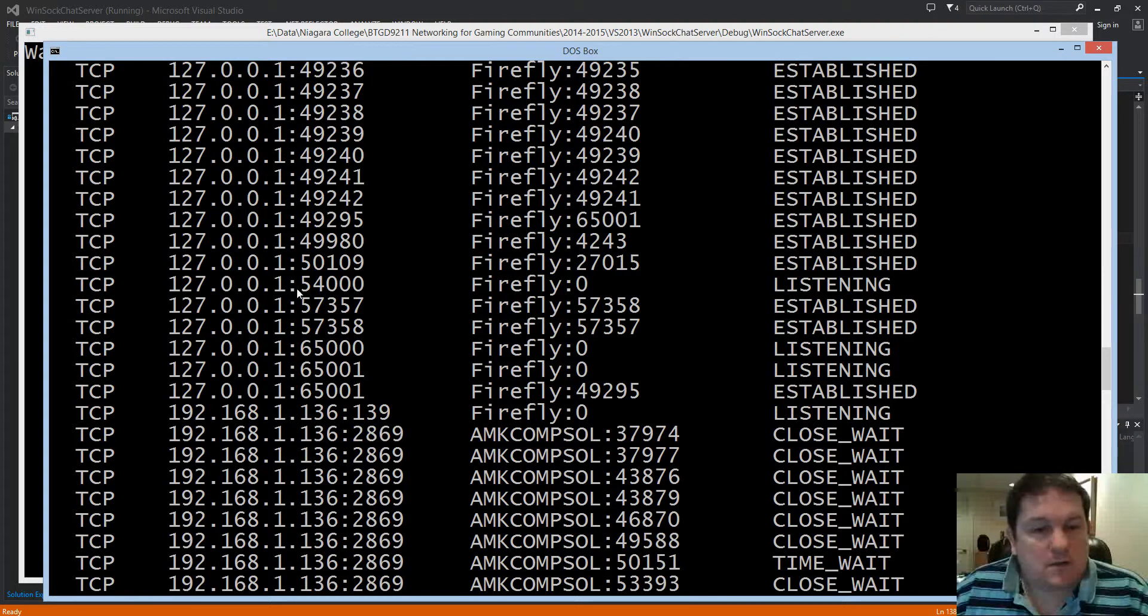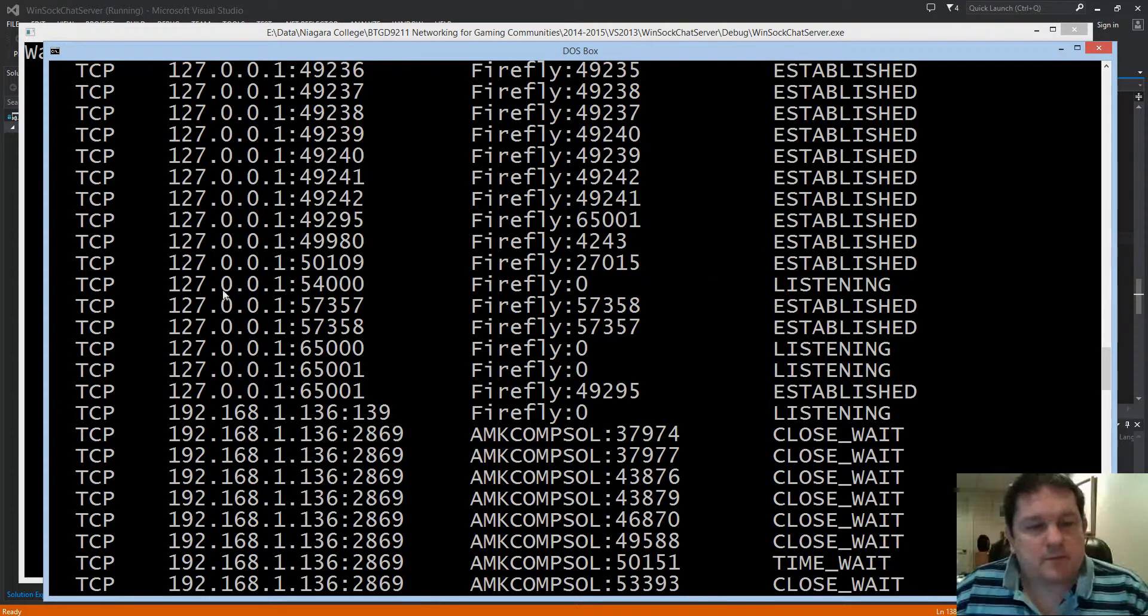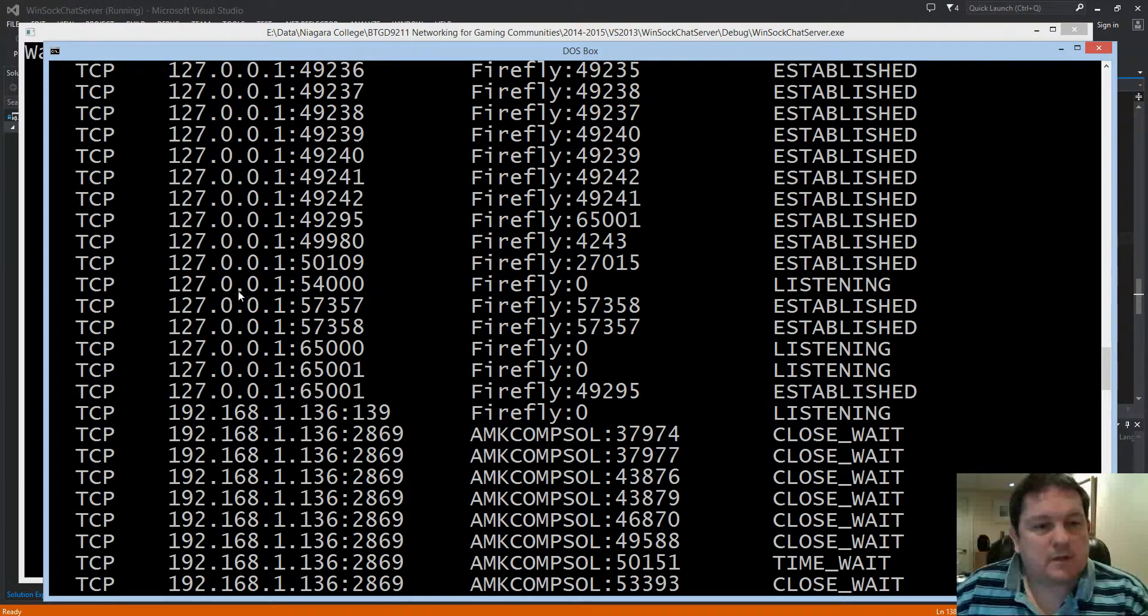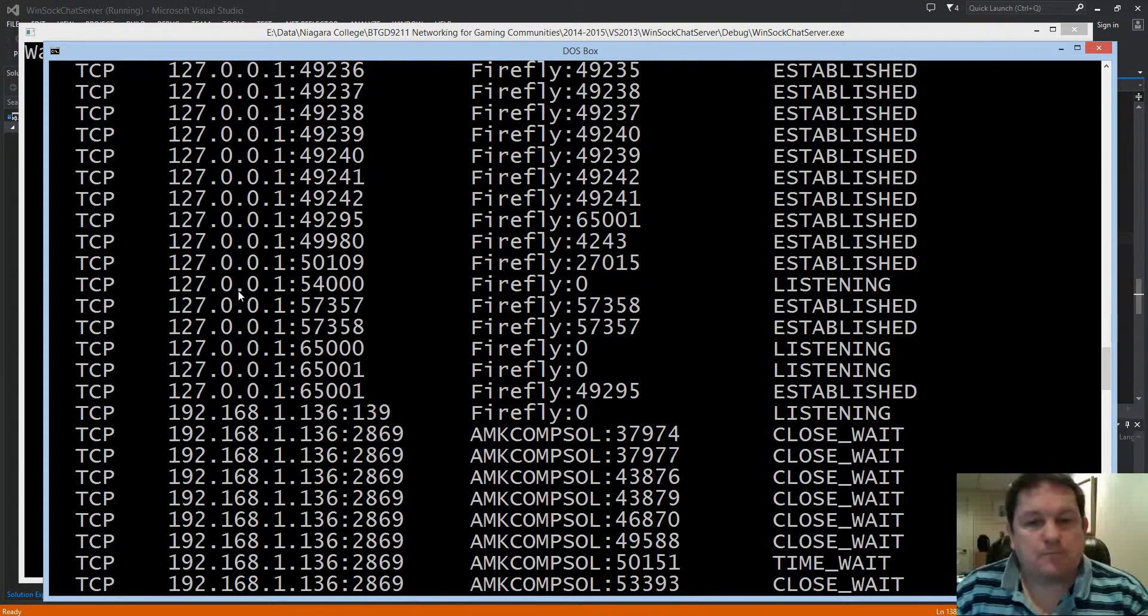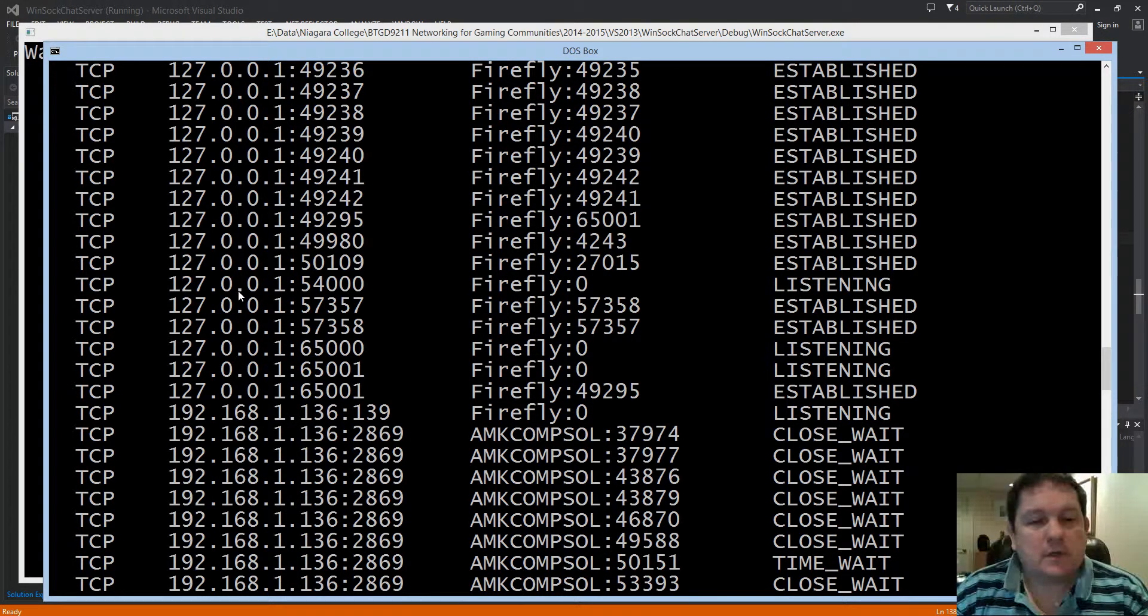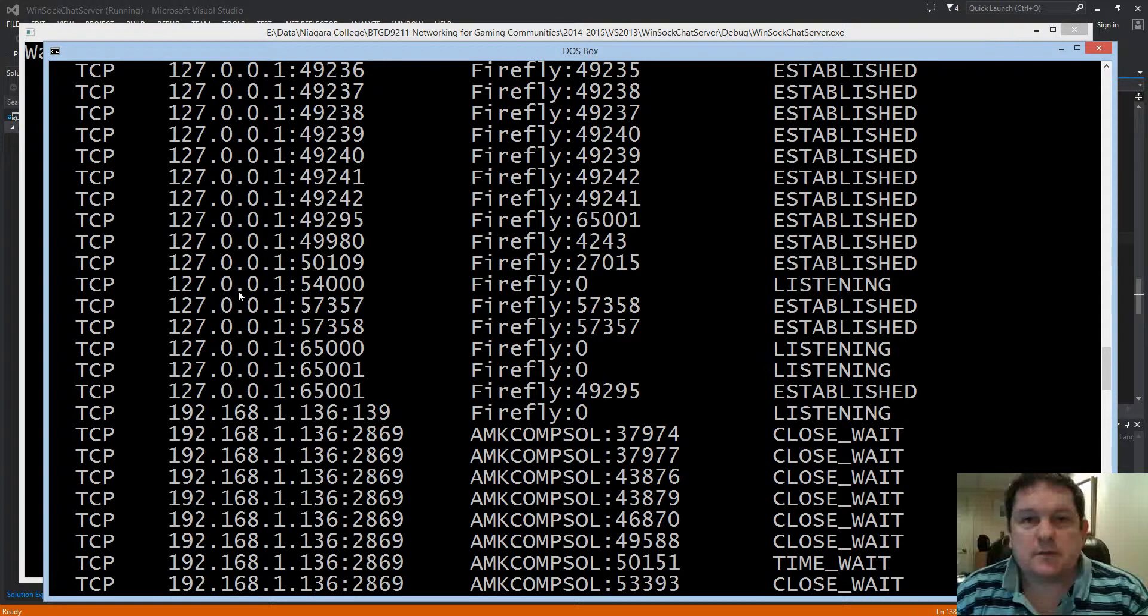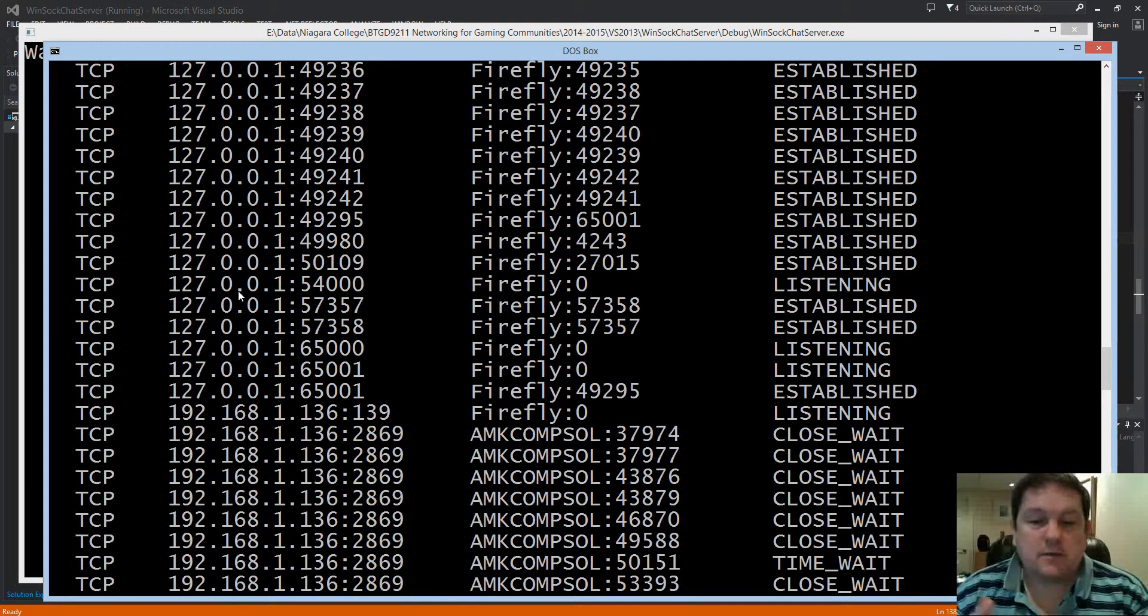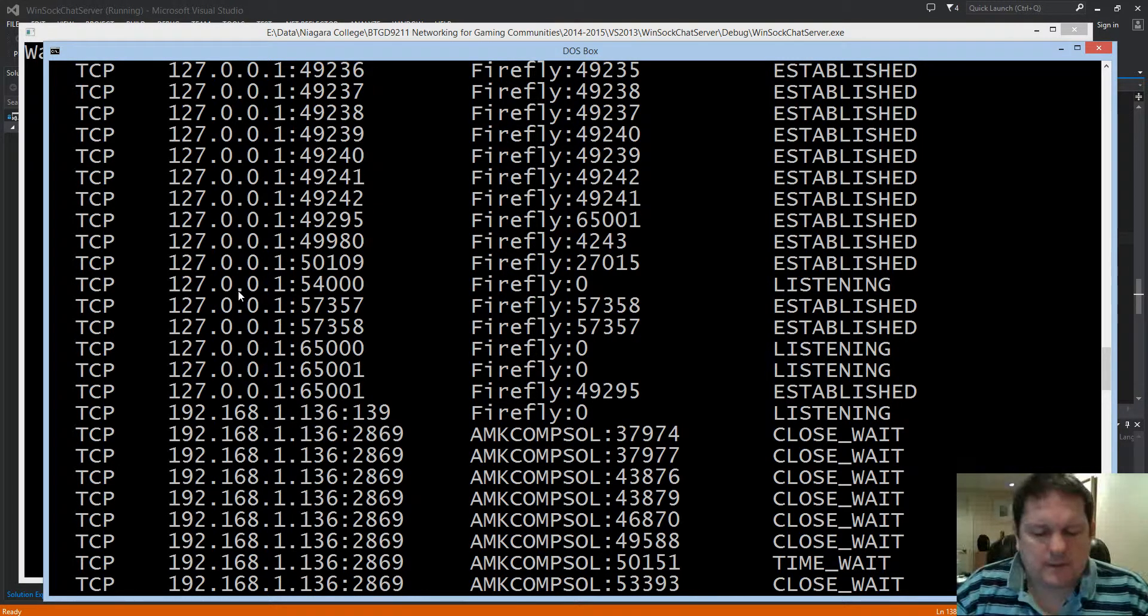Sometimes you want to see what the actual command is that's running that port. So netstat allows us to actually show the executable file that's running that.